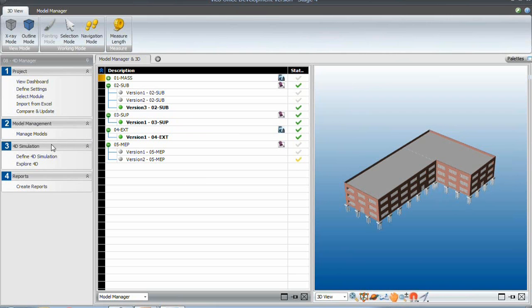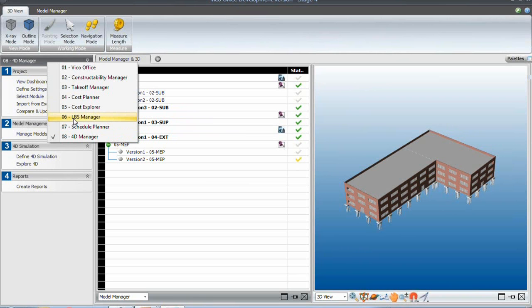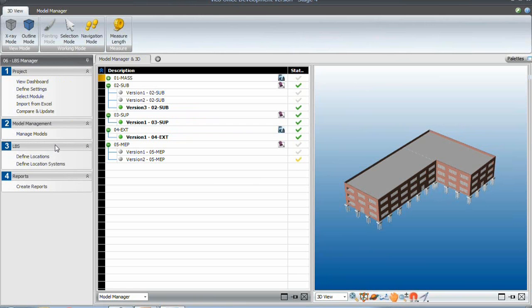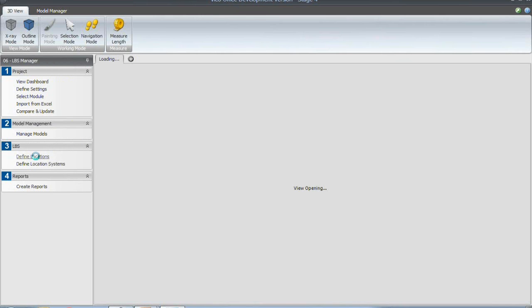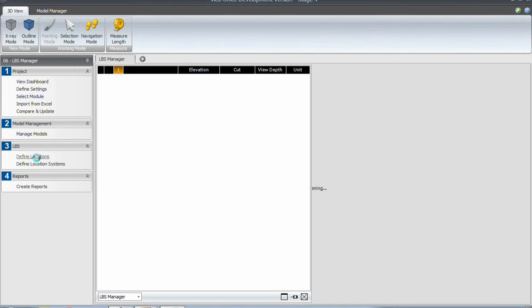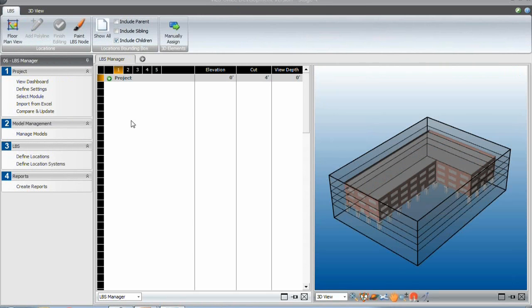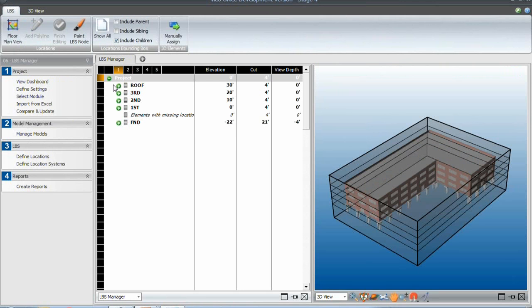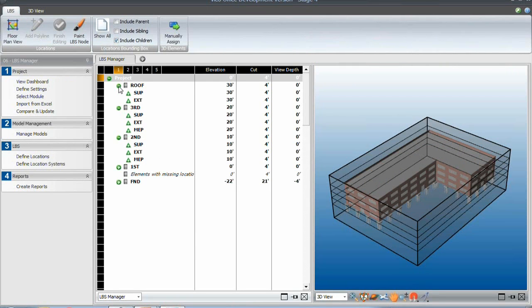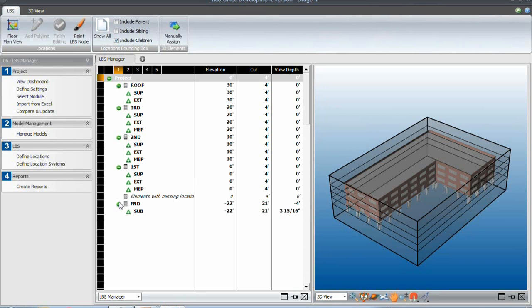And now let's have a look at the locations that we have set up. So in Location Breakdown Manager, looking at the defined locations, we can then see an additional layer after the floors, which is our location systems layer.